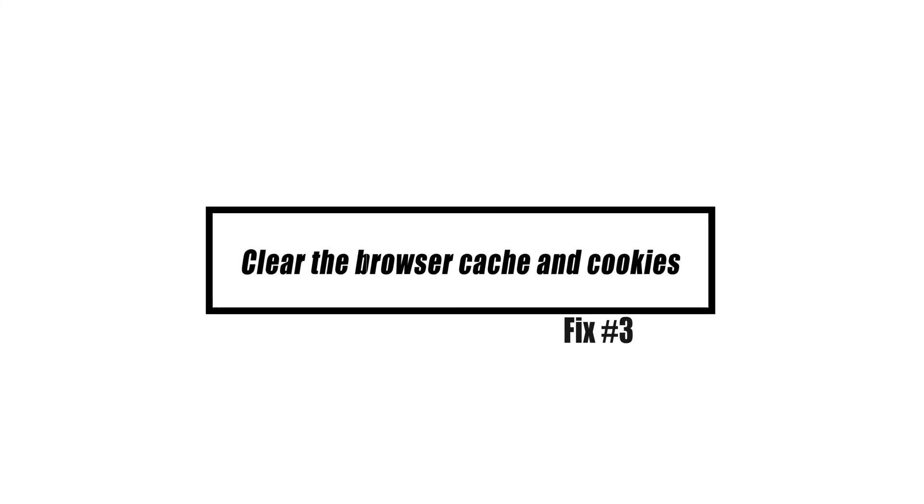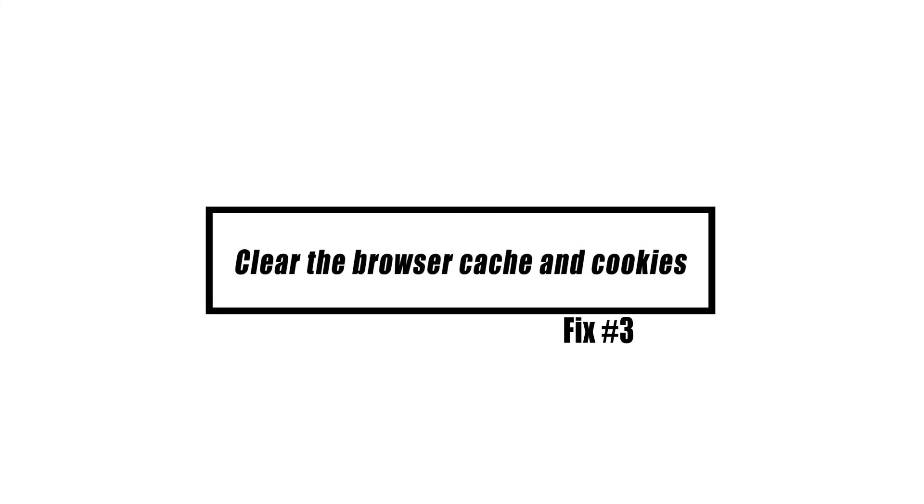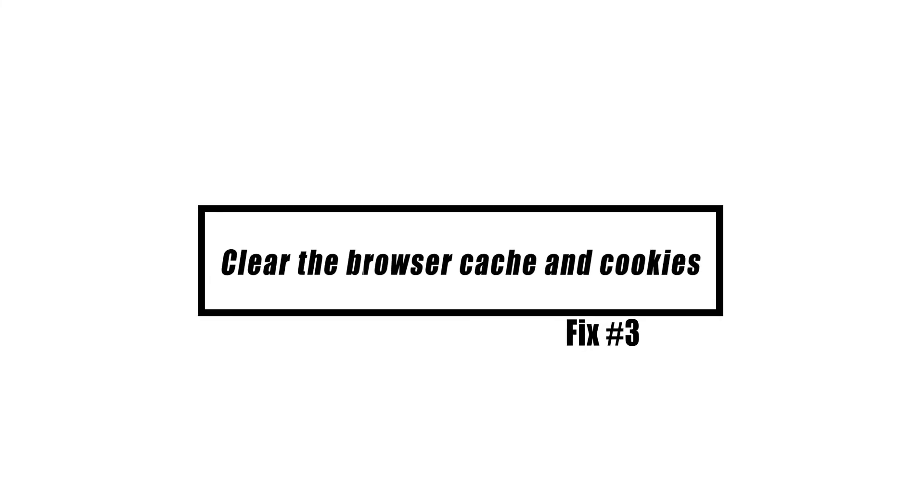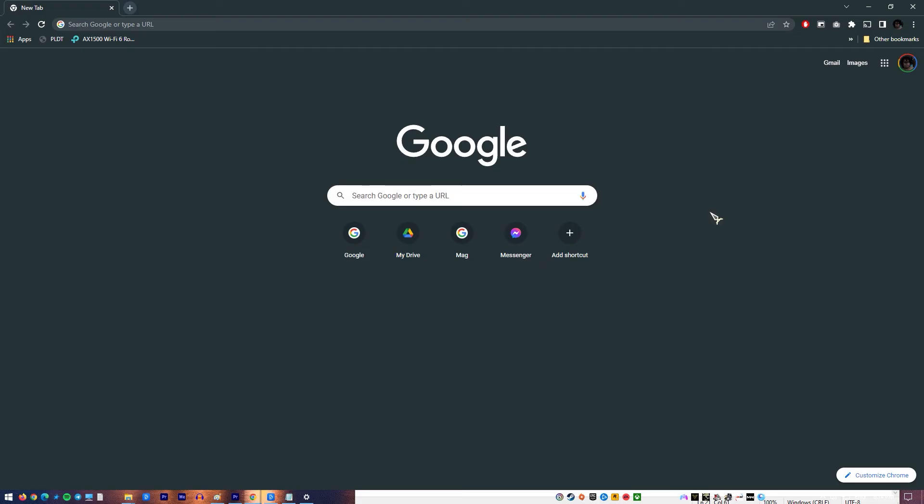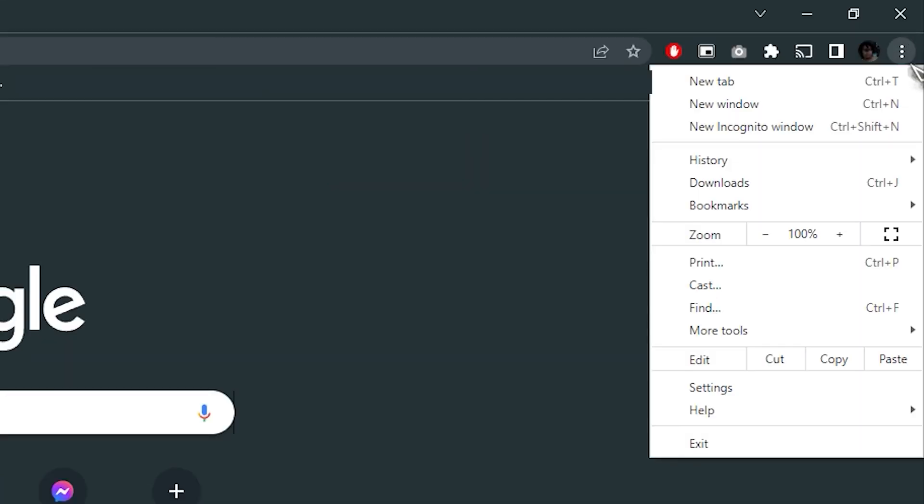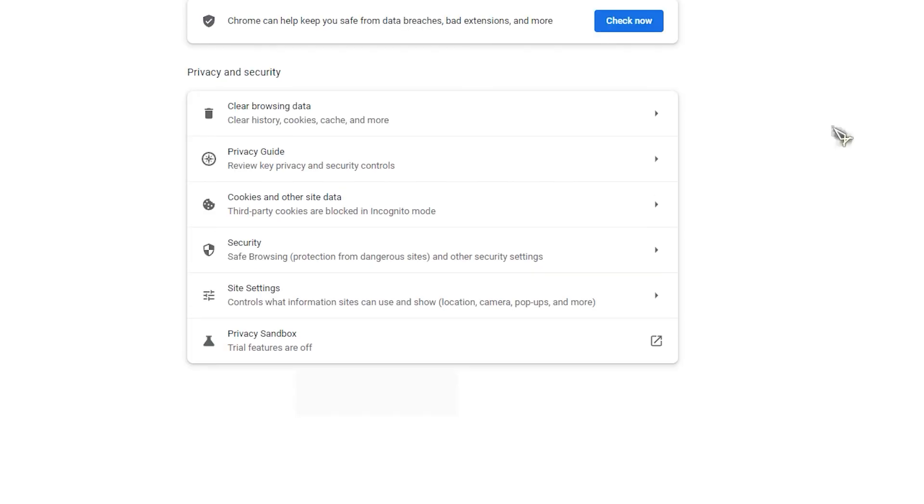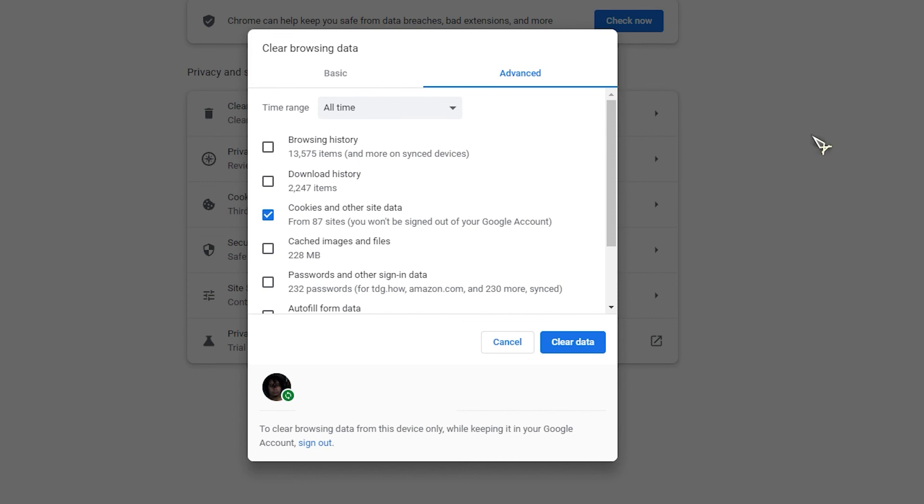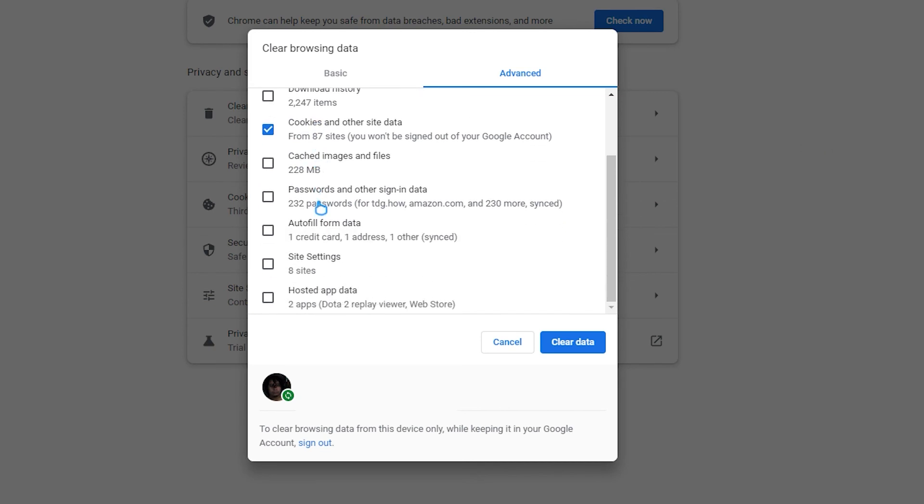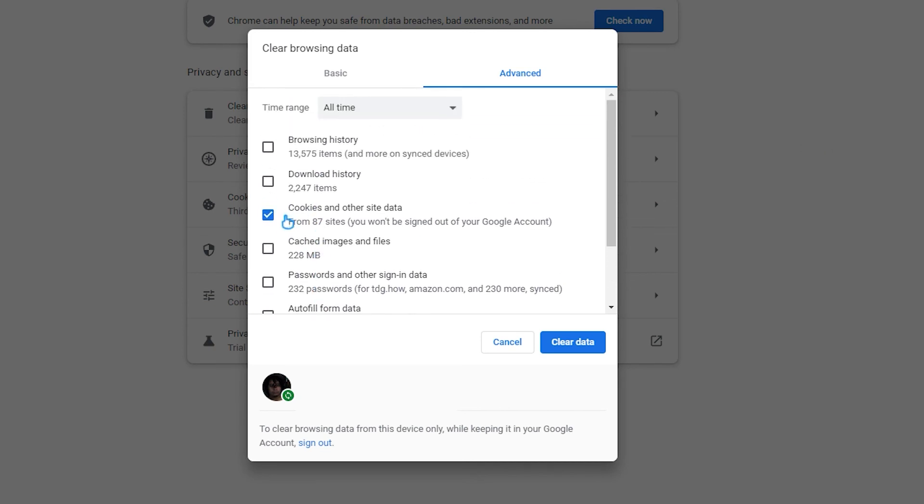There are times when the data saved in the browser becomes corrupted, resulting in this problem. To resolve this, try emptying the cache and cookies. The actions to take when using Chrome are as follows: Open Chrome, click on More, click More Tools, click Clear Browsing Data, select Cached Images and Files and Cookies and Other Site Data, then click Clear Data.